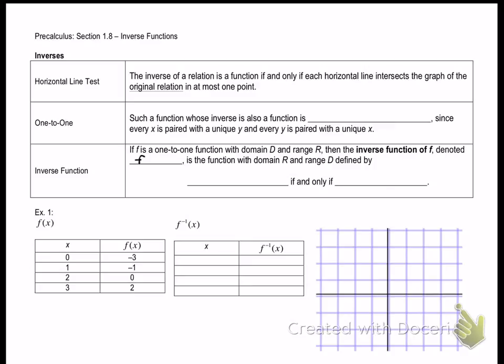The next definition is one-to-one. A function whose inverse is also a function is one-to-one, since every x is paired with a unique y, and every y is paired with a unique x. For every x there's one y, and for every y there's one x. A graphical approach: if a function passes both the vertical line test and the horizontal line test, we can conclude that the function is one-to-one.